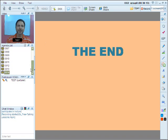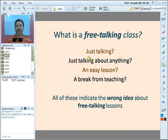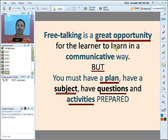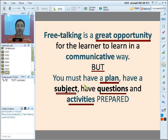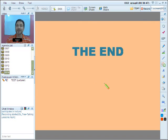That's all we have today. Please keep in mind: free talking is not just talking, not talking about anything, not an easy lesson, and not a break from teaching. Free talking lessons are a great opportunity for the student to learn in a communicative way. But there really should be a plan, a topic, questions, and activities prepared ahead of time. Please keep that in mind when doing your free talking lessons and have a great class. Thank you very much.